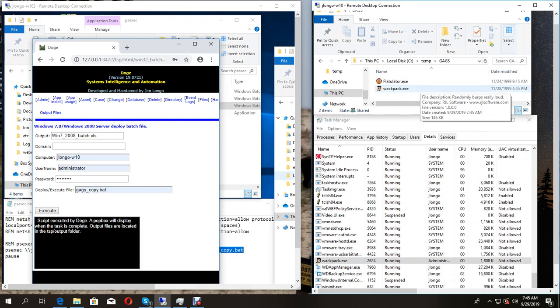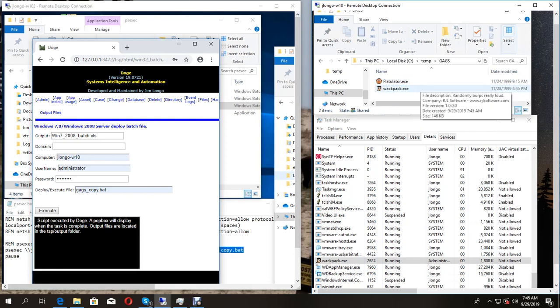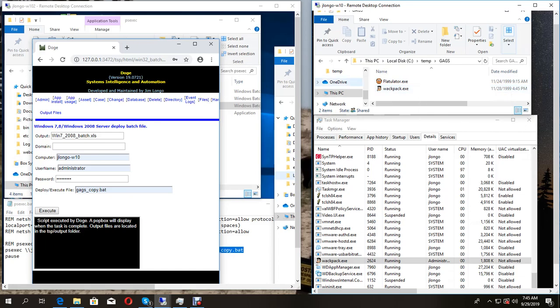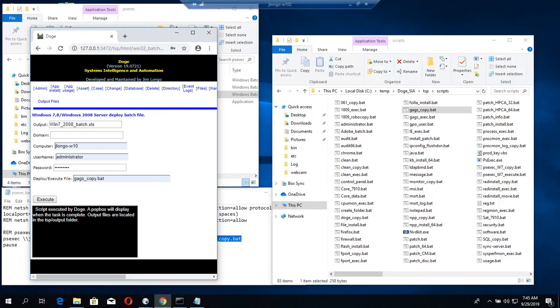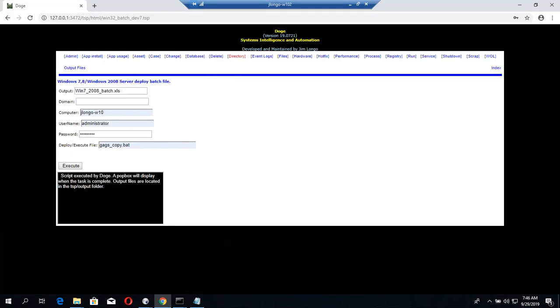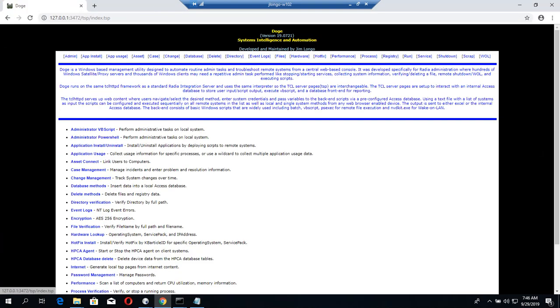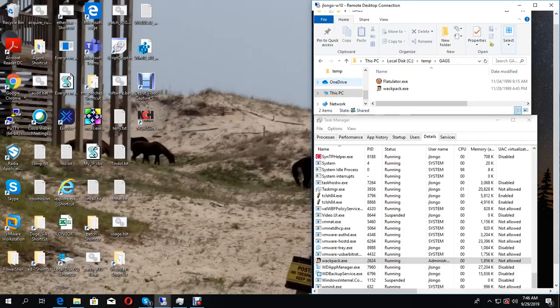You can go on to my other videos and learn more about this Doji web server that I use. This is my front end for all of my scripts and also PSExec. I hope you enjoyed watching this video and please look for more videos in the future.